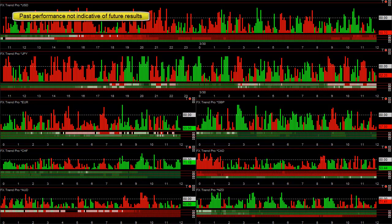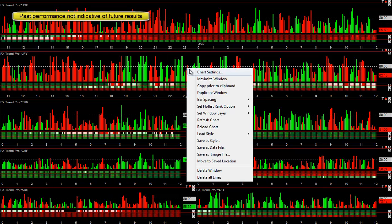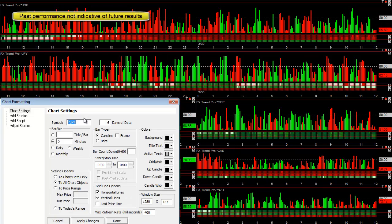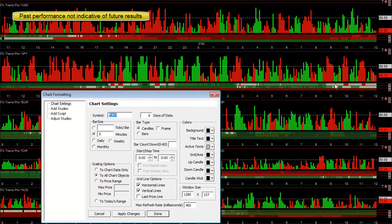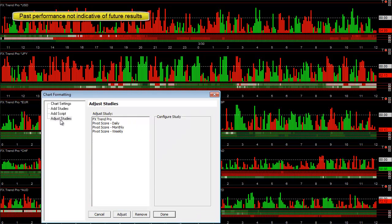This is our Forex blog for March 30, 2012, and I'm very happy to release — and discuss in video for the first time — a new tool that shows the daily, weekly, and monthly trend. They're called Pivot Score Daily, Weekly, and Monthly.